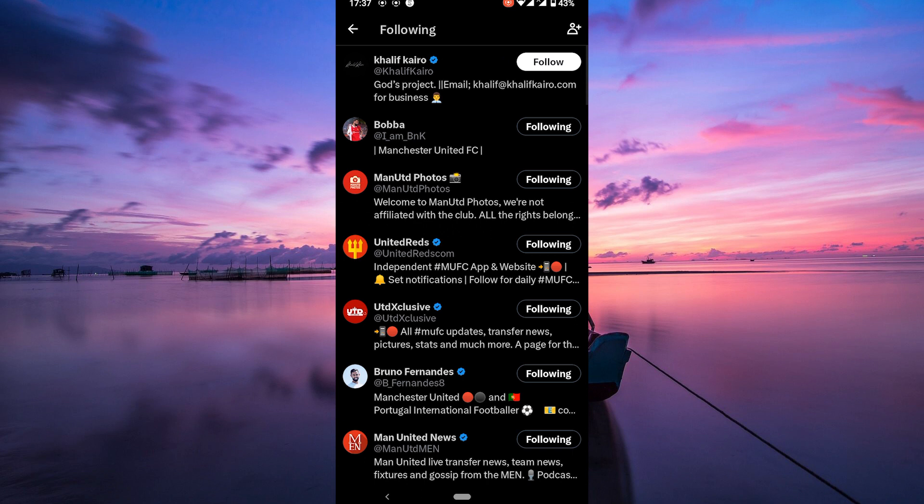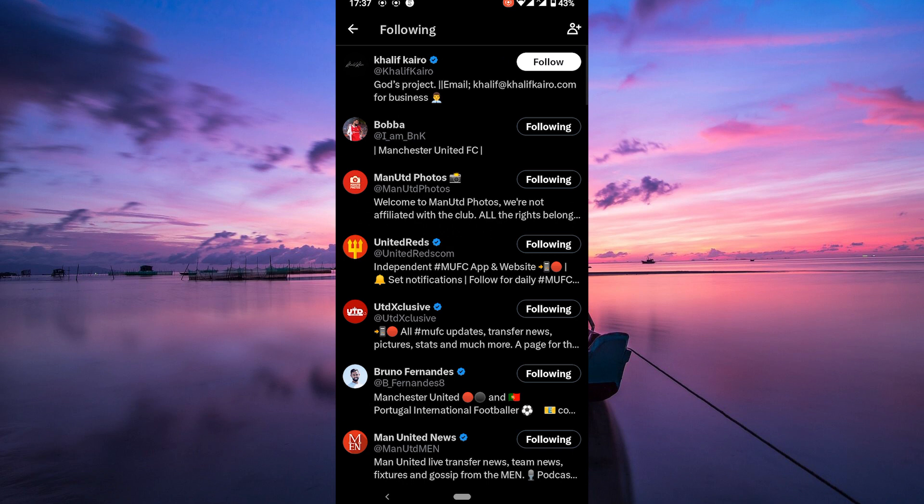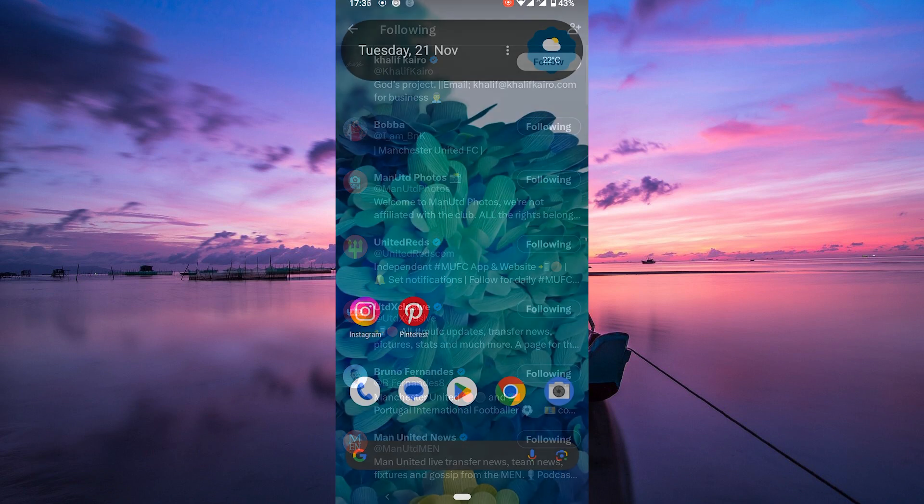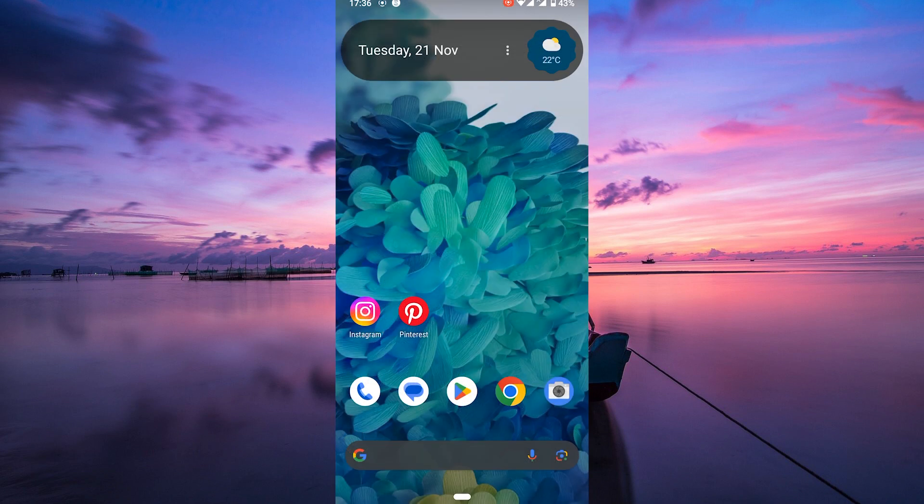This method may be more time consuming than using a third-party tool, but it gives you more control over which accounts you want to unfollow. And there you go! Remember, unfollowing accounts is a great way to declutter your Twitter feed and make sure that you are only seeing content from people you care about.